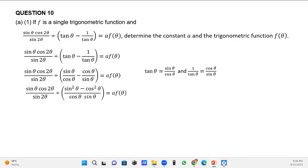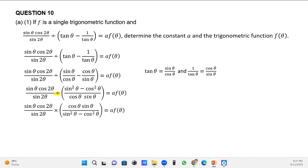Once I've done that, I notice there is still division outside that bracket. The next thing I'm going to do is change that division to multiplication. When I do so, the bracket flips: what was in the numerator goes to the denominator and what was in the denominator goes to the numerator. So cos θ times sin θ will be in the numerator and sin²θ minus cos²θ will be in the denominator.